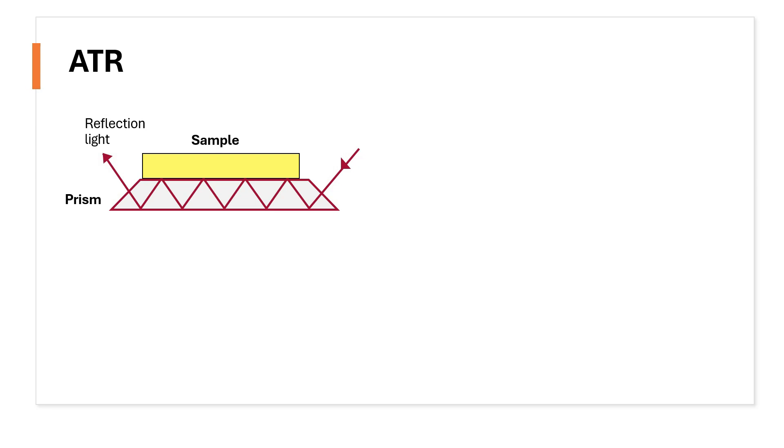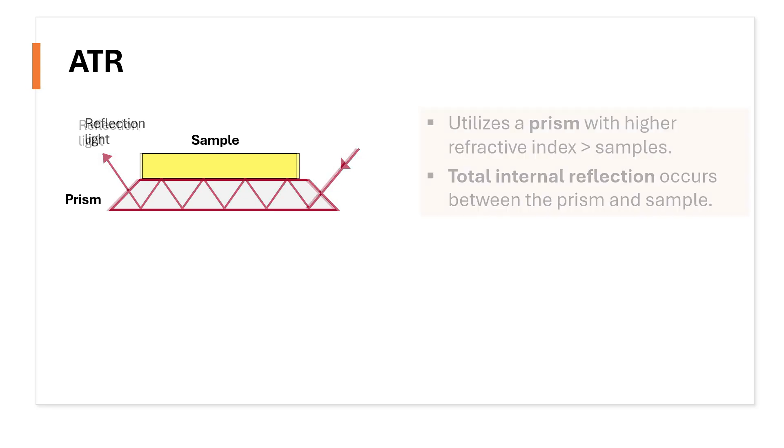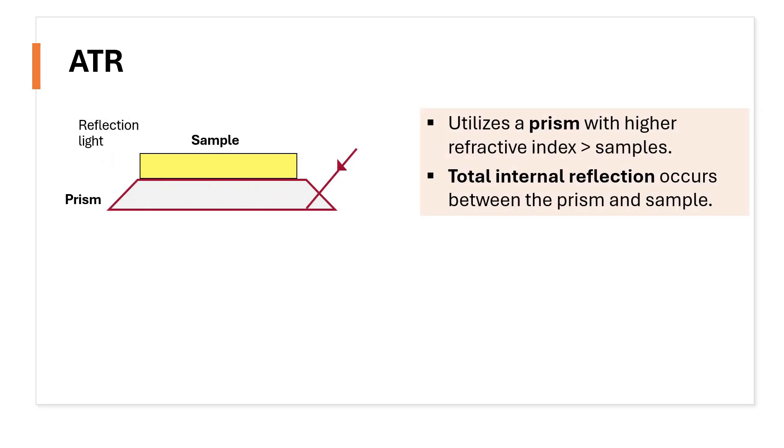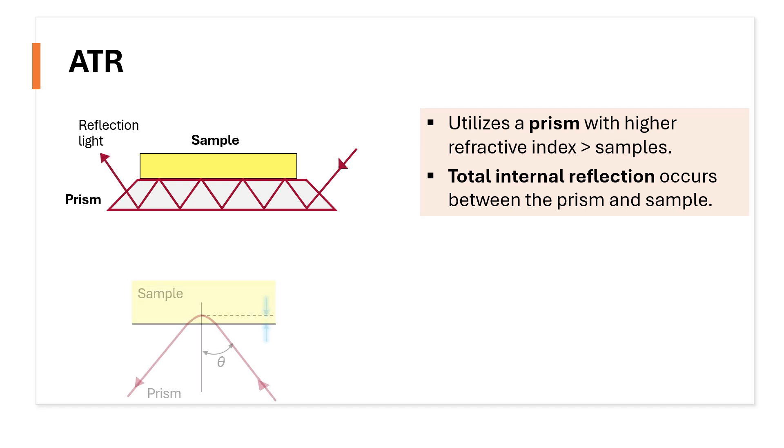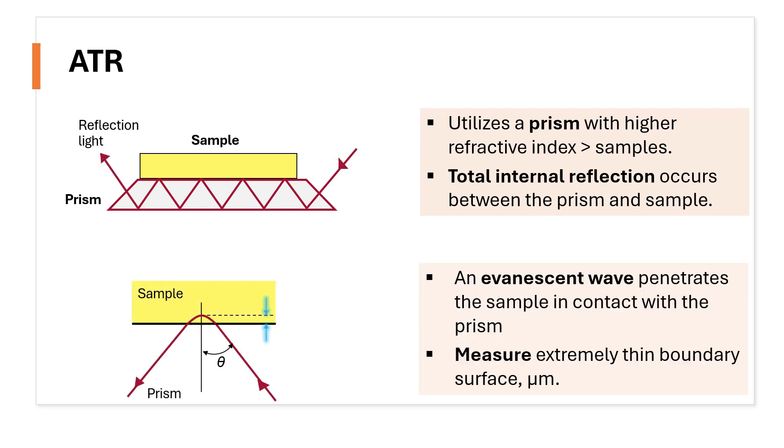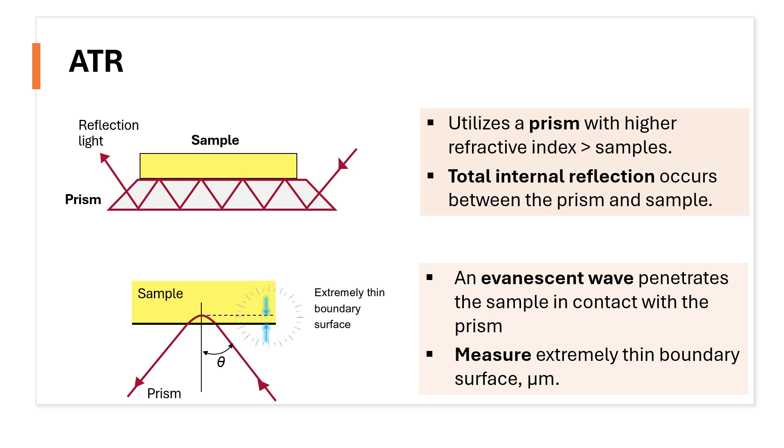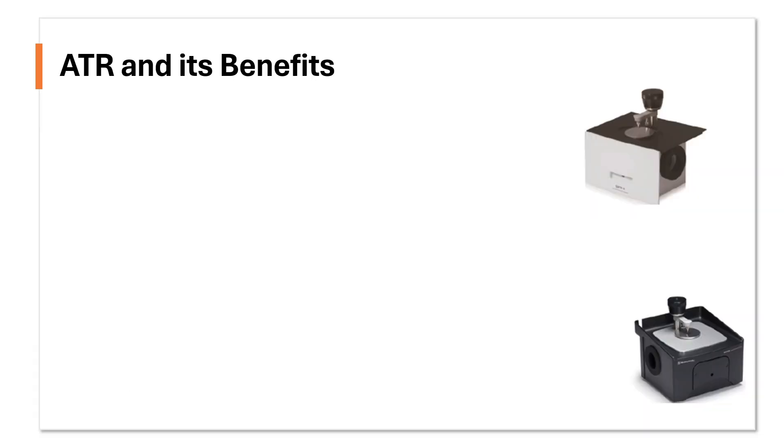It starts by utilizing a prism with higher refractive index than samples, example diamond. Then a total internal reflection occurs between the prism and sample. An evanescent wave then penetrates the sample that's in contact with the prism. The instrument then measures this extremely thin boundary surface where the sample comes in contact with the prism.